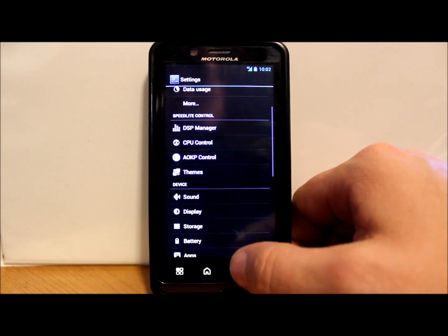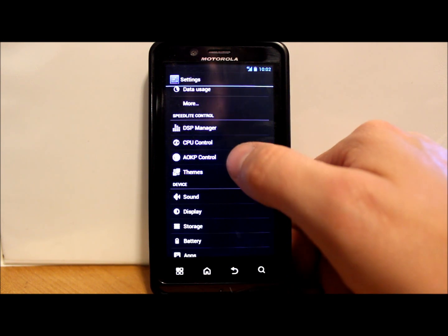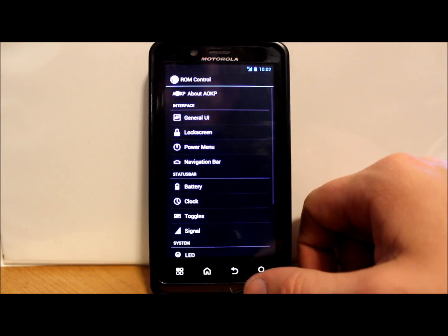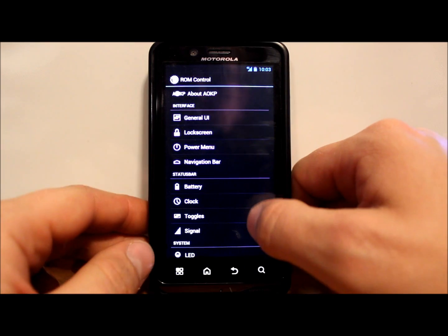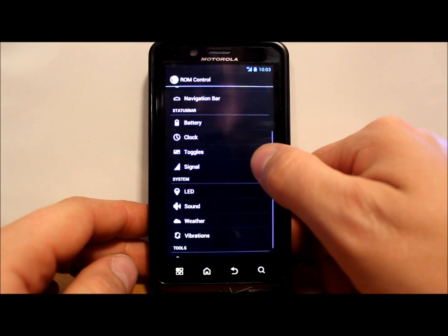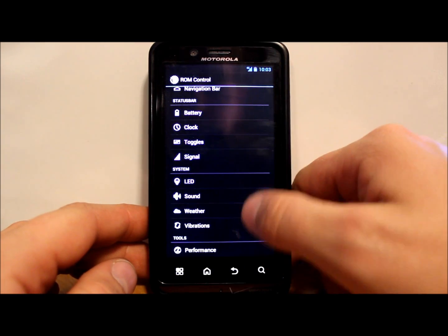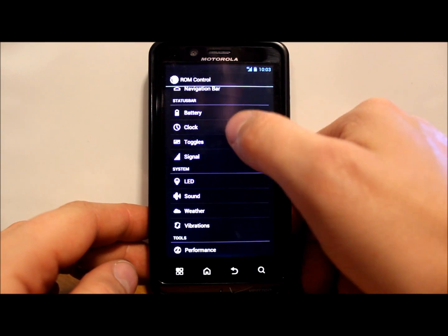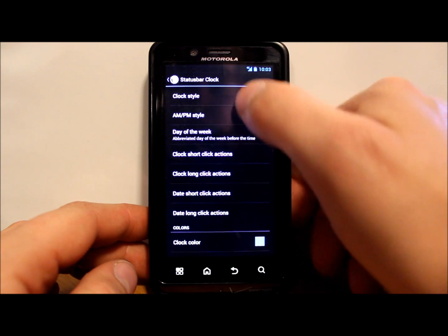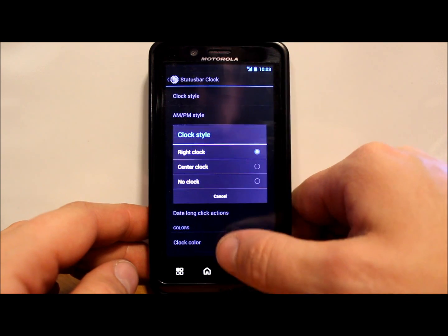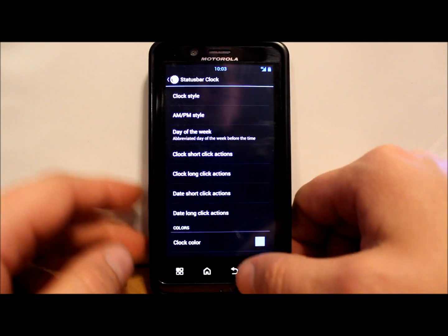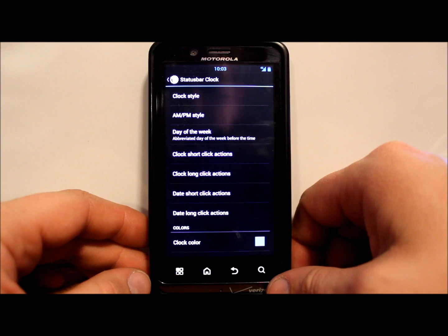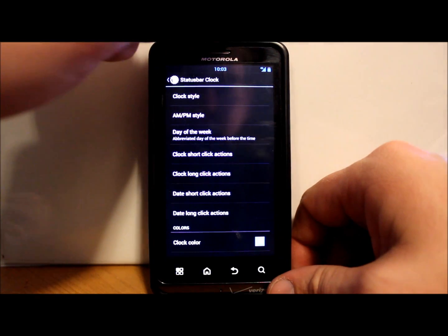AOKP controls. Oh yeah, here's where it gets fun. Oh yeah, you got all kinds of goodies here. Let's go to clock really quick. Let me just show you. We can do like clock style. We can do center, moves your clock to the center of the screen up top, which is kind of nice. I always like that.